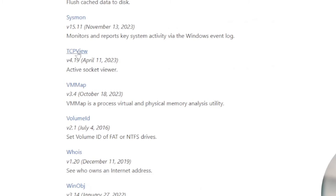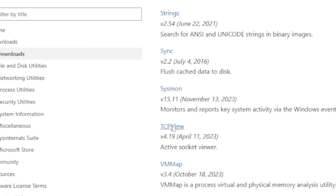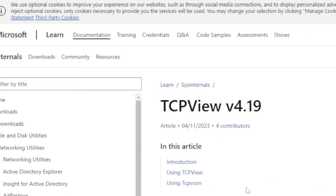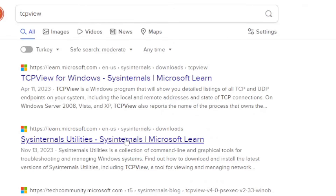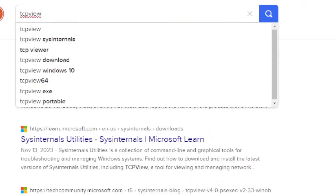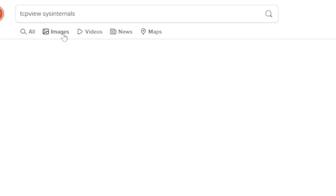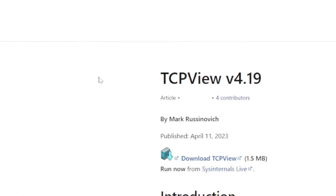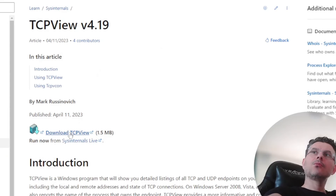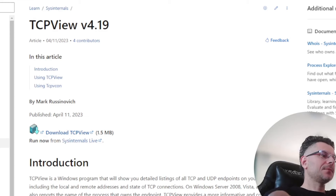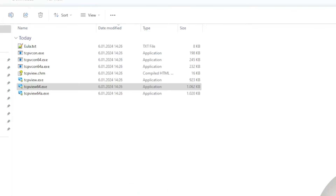Bakın şu program. Bu programı şöyle basarak buraya geliyorum. Direkt gidebiliyorsunuz buna. TCP View Download yazayım şuradan. Direkt yani şu şekilde de ulaşabiliyorsunuz. Buradan indiriyoruz programı. İndirince karşımıza zip dosyası iniyor, zip dosyasını açınca TCP View programı karşımızda.